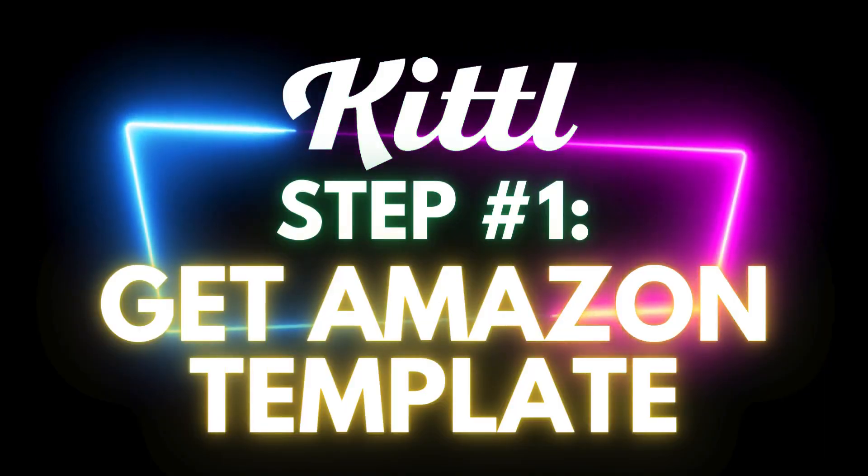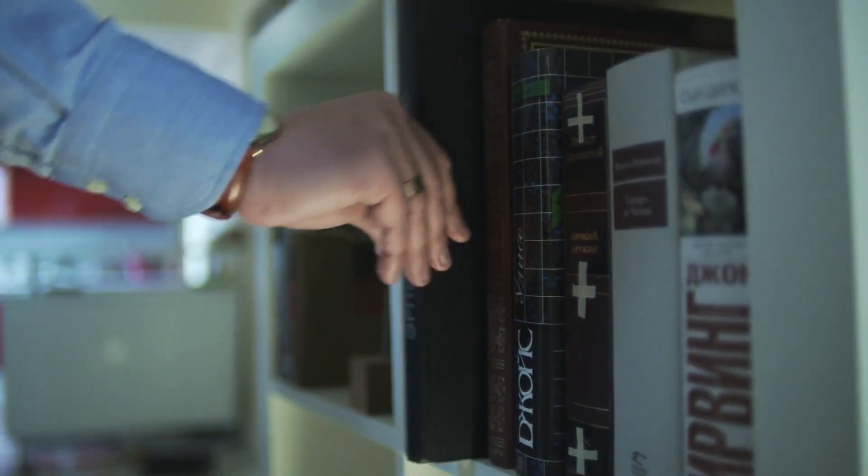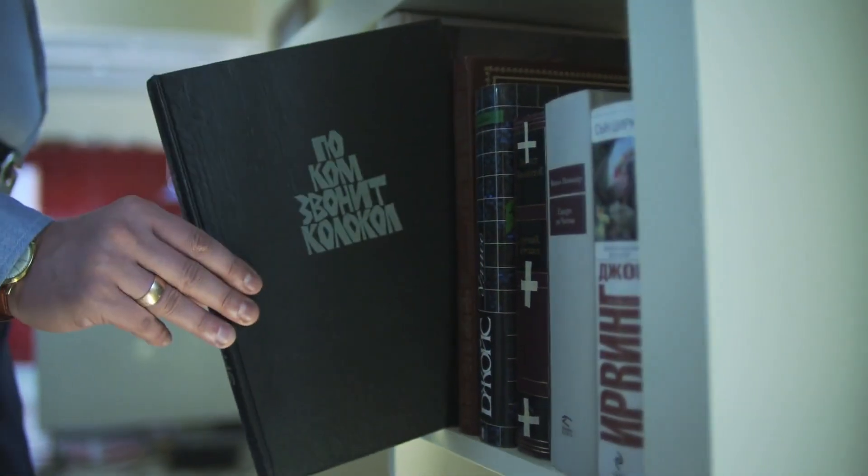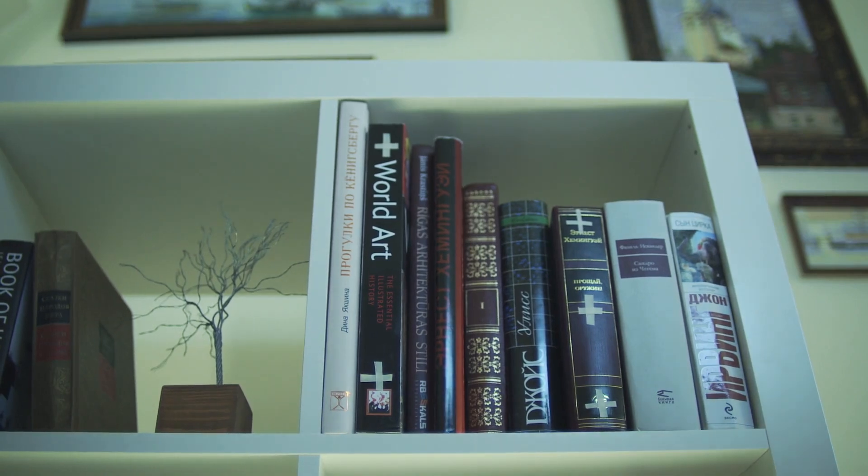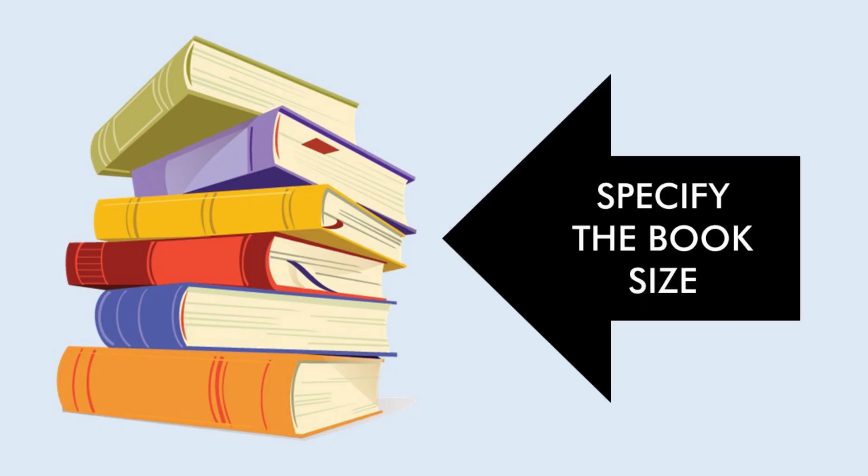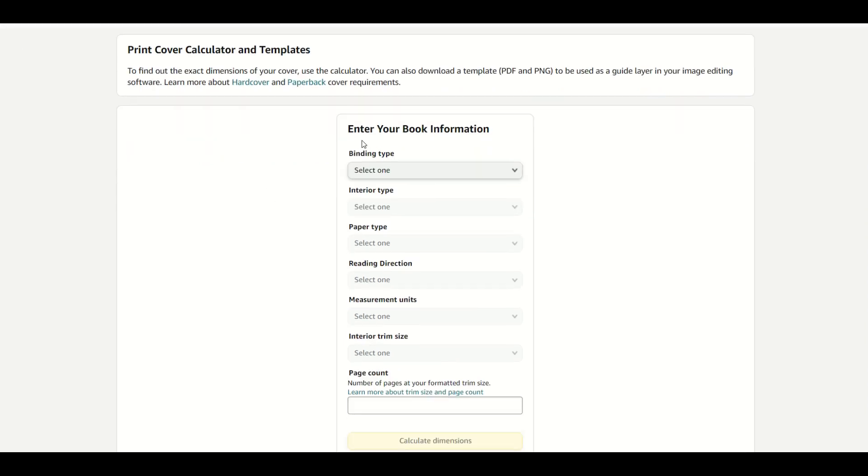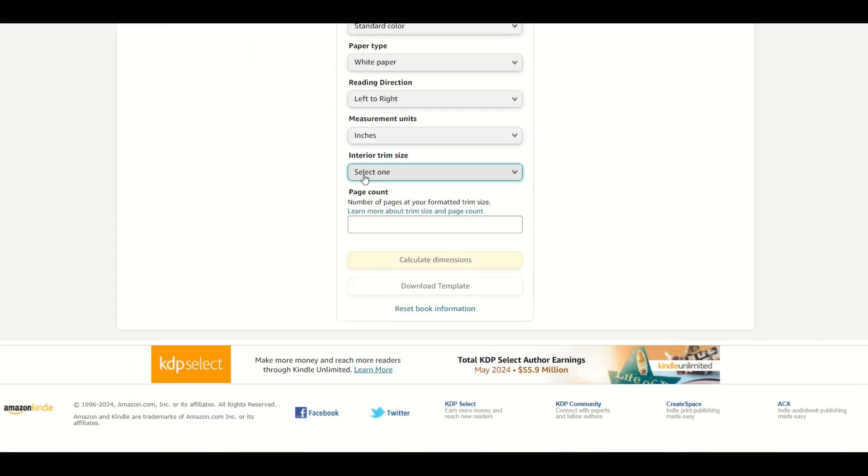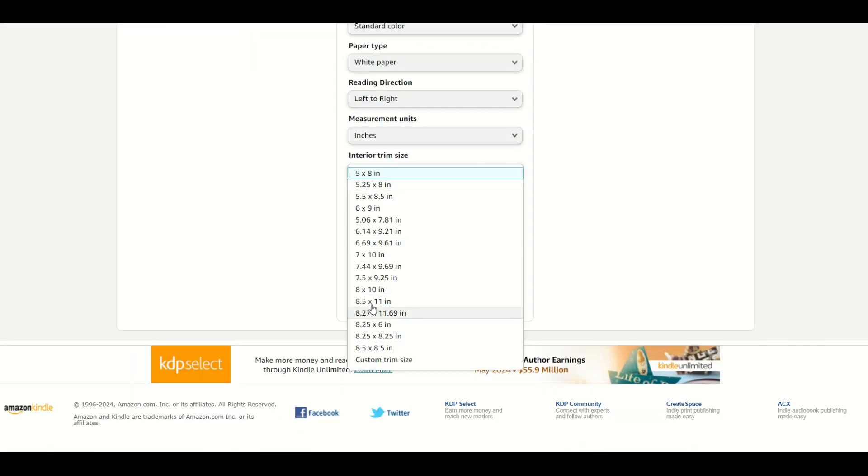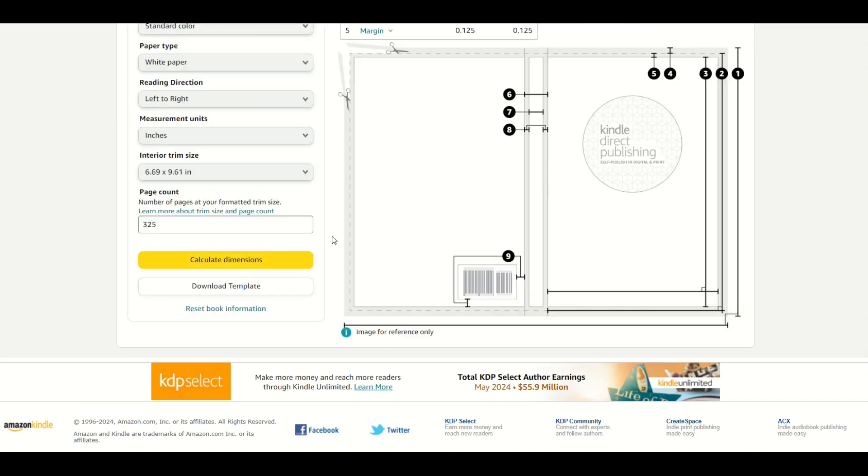If you go to your bookshelf and grab a book, you're going to notice there's different sizes, different thicknesses. So we need to tell Amazon KDP how big your book is going to be. On Amazon KDP, there's this thing called a print cover calculator, and it'll give you back a template. So here I'm going to enter my book information. I'm going to say it's a paperback book, standard color, white paper, left to right, inches, trim size. You're going to pick the size of your book now. I typically go with about a six by nine book. And here's a really important part. The more pages you have, the thicker the book is going to be. So I'm going to do a 325 page book. And now I'm going to calculate my dimensions. You'll see here, the thickness of the book is in the middle. That's the spine of the book. And now I'm going to download my template.